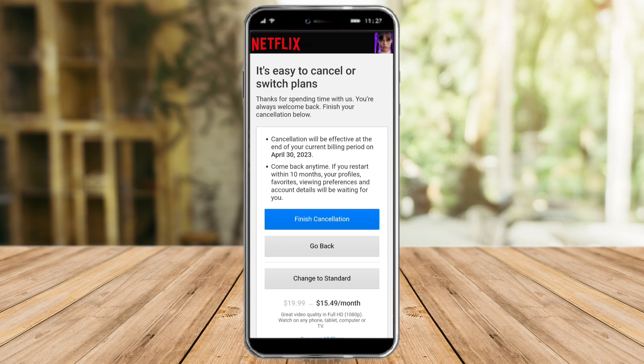If you're determined to cancel, click 'Finish Cancellation'. Alternatively, you can go back or choose to change to the Standard plan and downgrade instead.